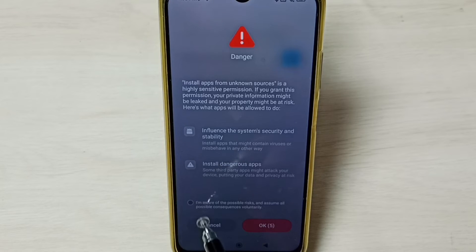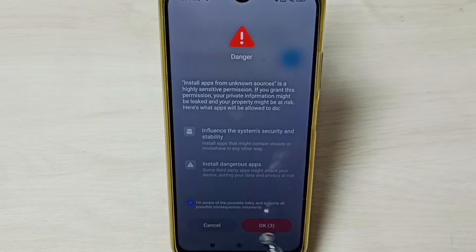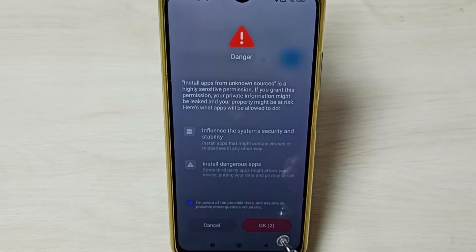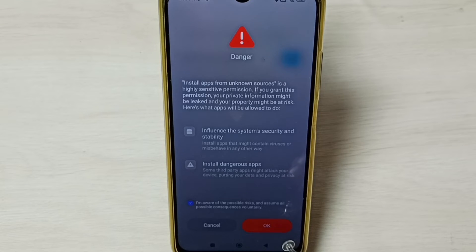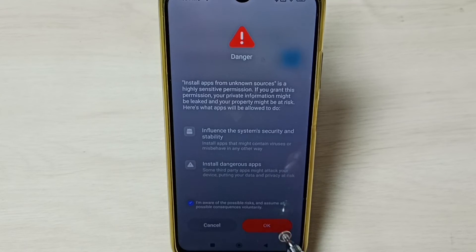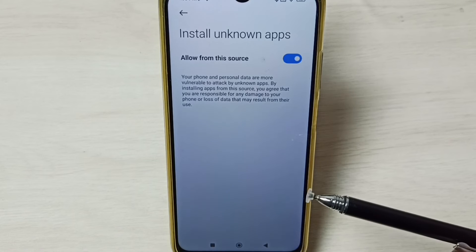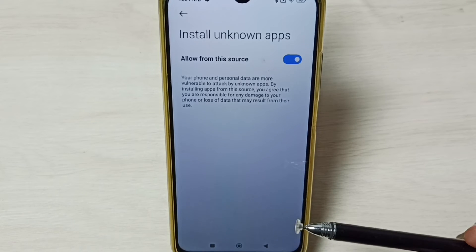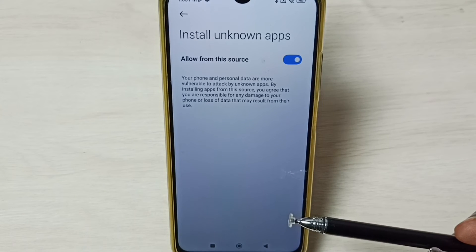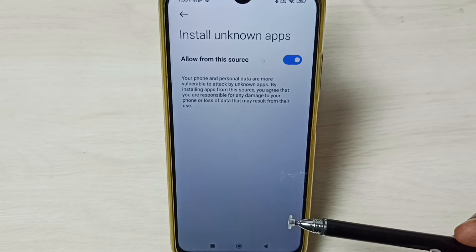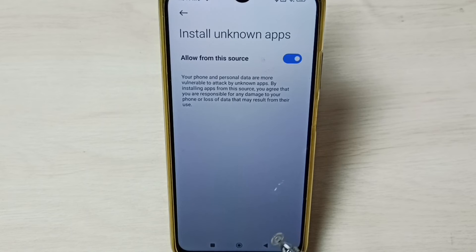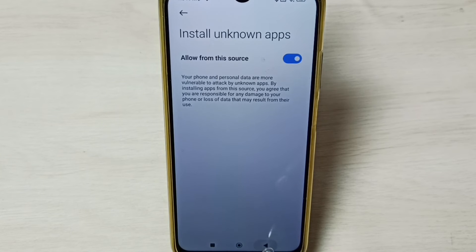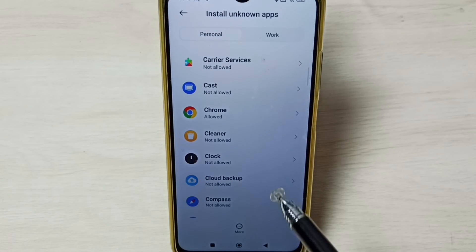Tap on this checkbox, then tap OK. That way we can fix the 'app not installed' error which is coming from Google Chrome browser when we try to install an Android APK file.